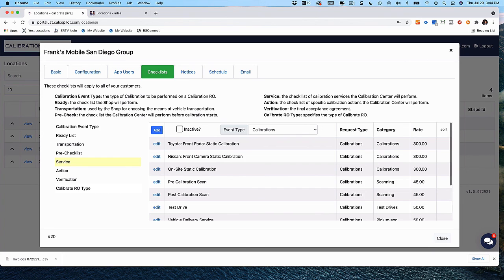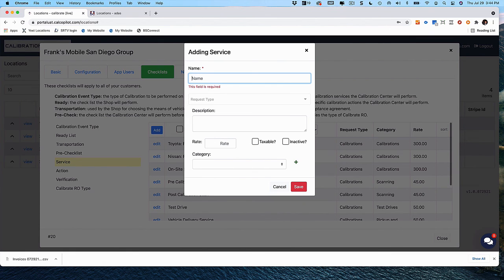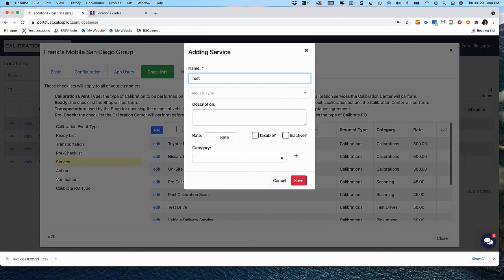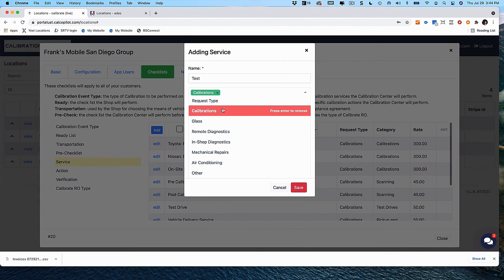If you want to add a service to your services, click Add. This is where you give it a name — whatever name you put in here will appear on your invoice. You give it a request type, and then indicate what category this service falls under, such as calibrations.